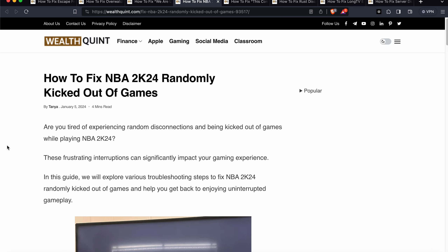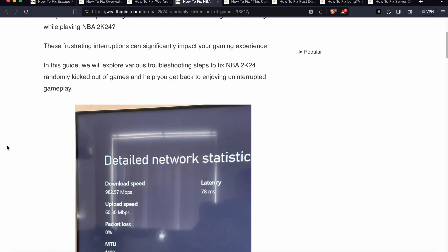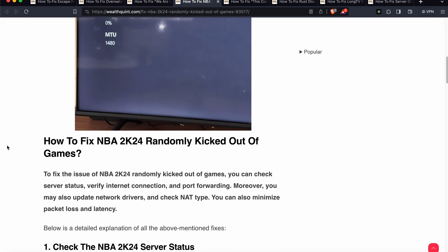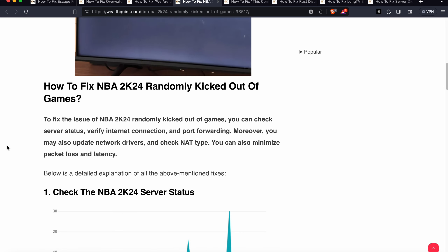In this video we will see how to fix the NBA 2K24 random and randomly kicked out of the game issue. If you are facing this issue you are not alone — many players are facing this issue. We will explore some troubleshooting steps to resolve this issue.